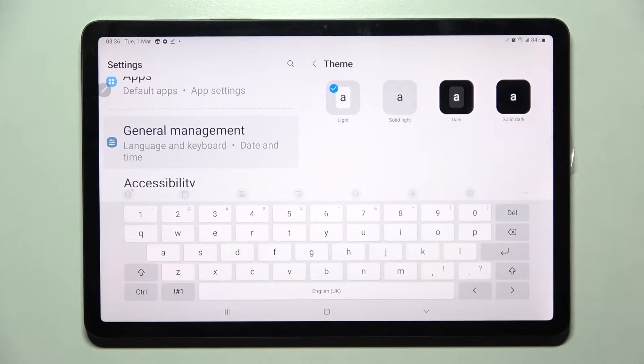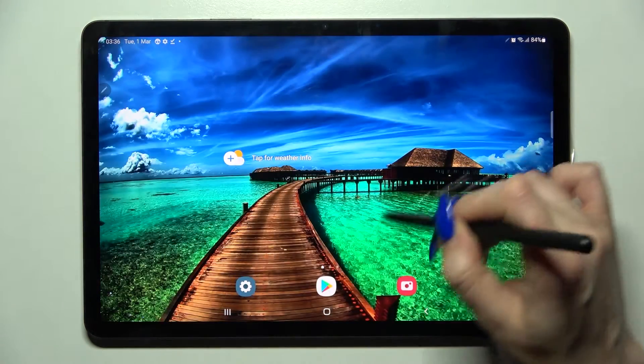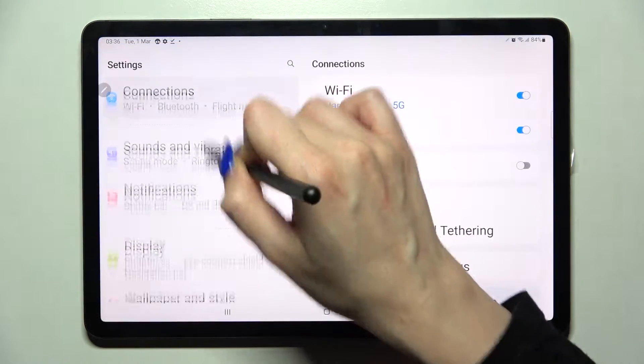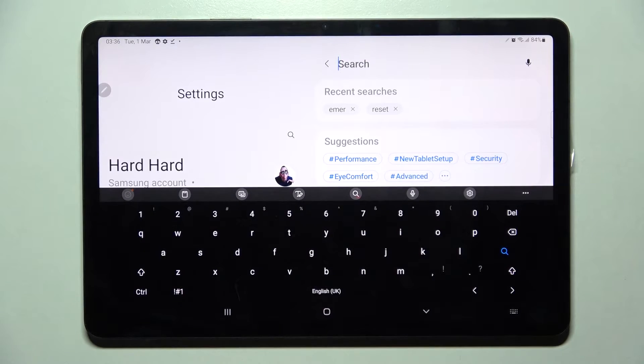Then pick one of those by tapping on the first one and go back. As you can see, the theme of my keyboard was successfully changed.